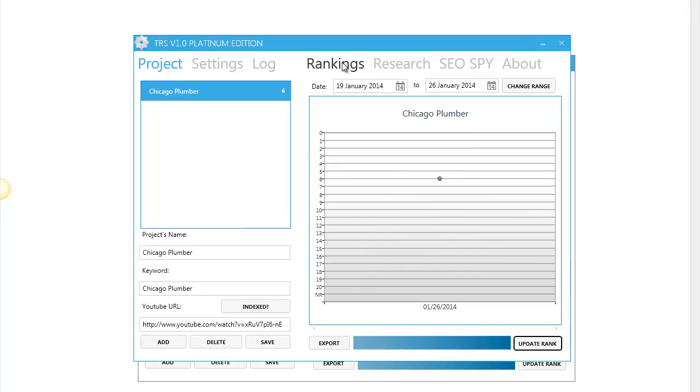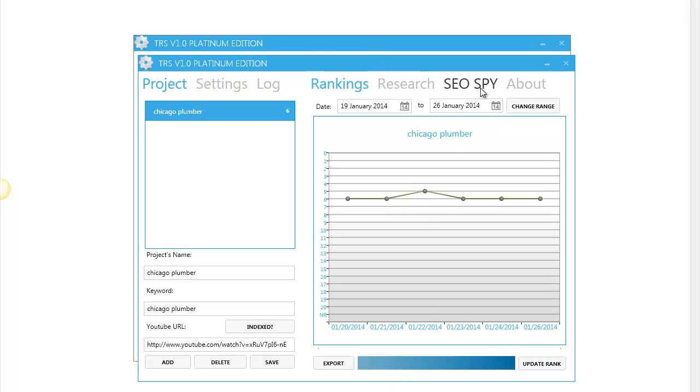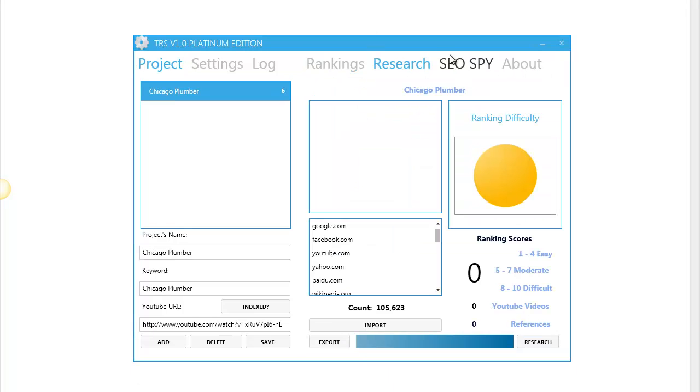Then if you want to do some research to know if you can compete against this video or you want to rank for this keyword, this is what you're going to do. Minimize this one. You just click on research.